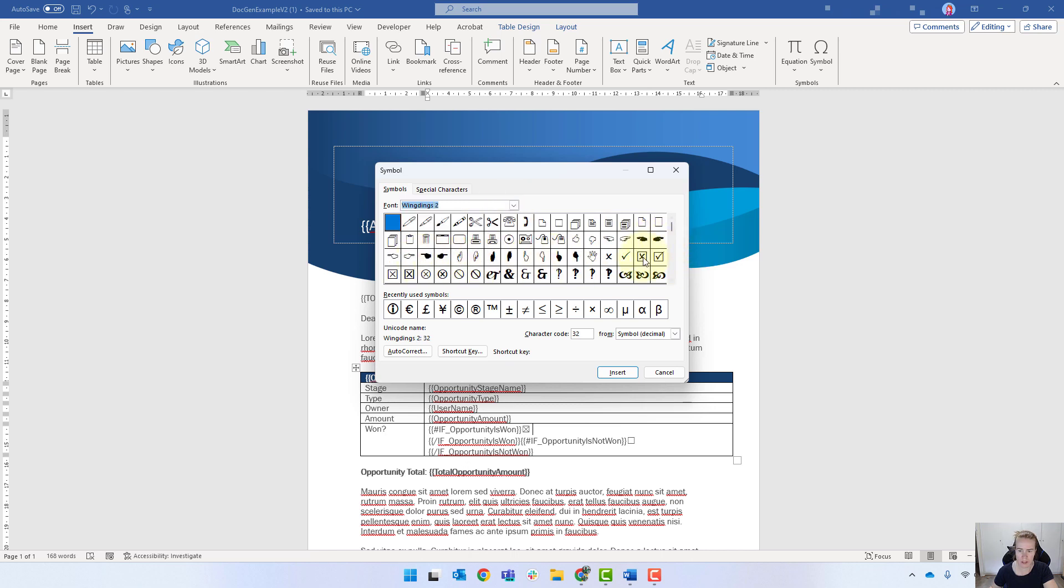We've got some crosses and some ticks there as well. So it's just a matter of using that if statement there and then choosing what you want in between.